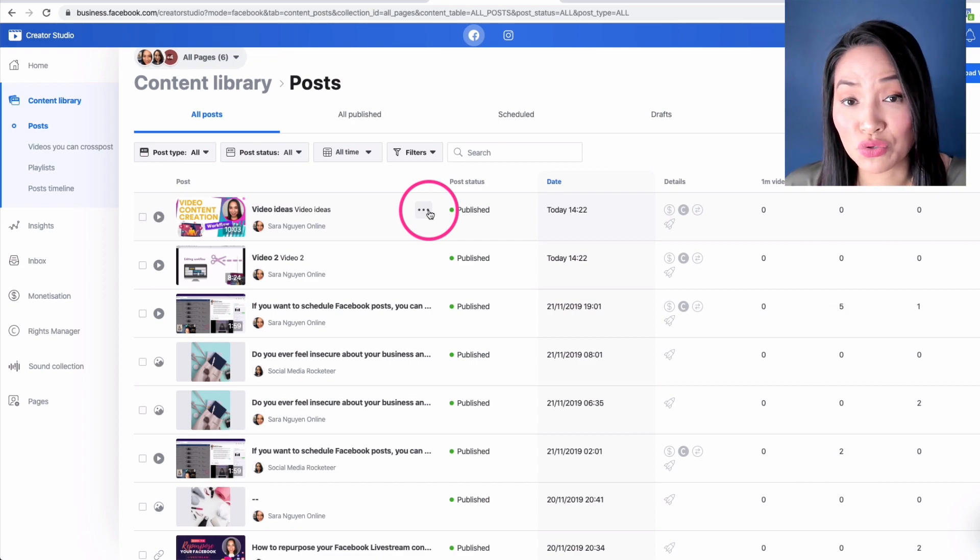So you can continue to repurpose your content. There you have it, a step-by-step walkthrough of how to create mini clips of your Facebook live streams. Pretty easy now that you know, right?